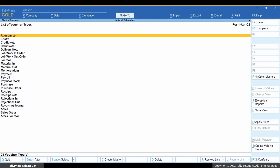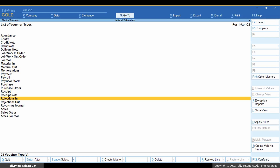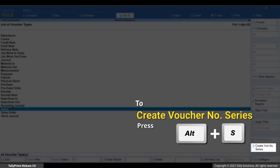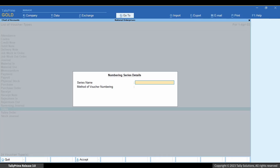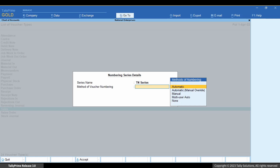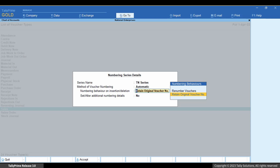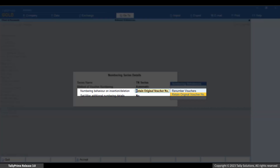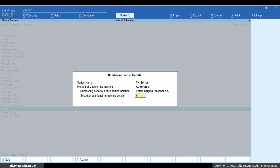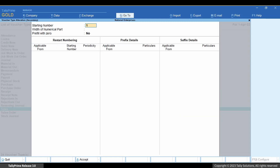Press Yes. Tally Prime redirects you to Chart of Accounts. Select a voucher type for which you want to create voucher numbering series. For example, you want to create voucher numbering series for sales. Place the cursor on Sales and press Alt plus S. The Numbering Series details screen appears. Enter series names and select the method of voucher numbering you follow in your business, say automatic. Select the desired numbering behavior on insertion or deletion. If you want to set or alter additional number details, then you can do so. This helps you add a prefix or suffix for the series if you follow the practice of having a prefix or suffix in the voucher number in your business.